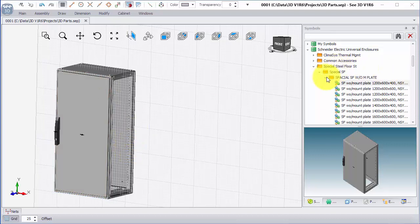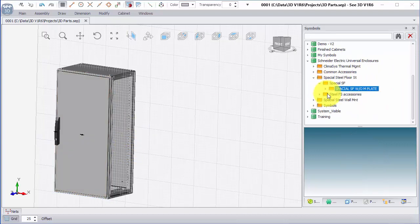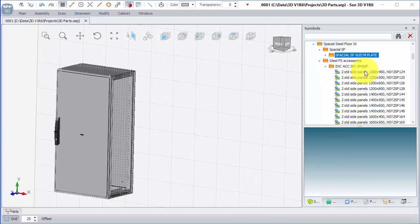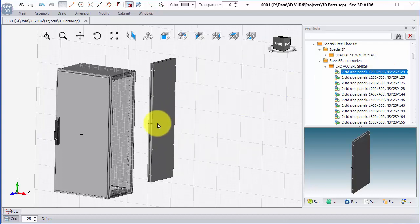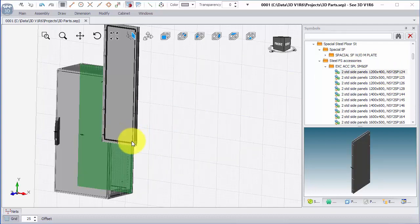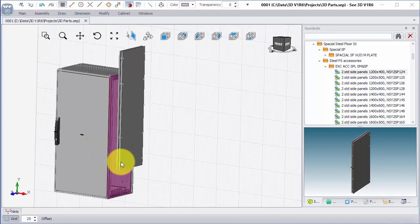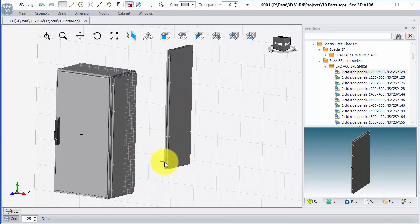What I'm going to do is add some side panels to this. So I'm going to scroll down, steel FS accessories, and I want a 1200 by 400 deep. As I move towards this area, you can see that a matching mating panel appears and I can click anywhere near it and it snaps.